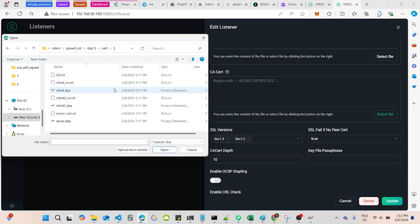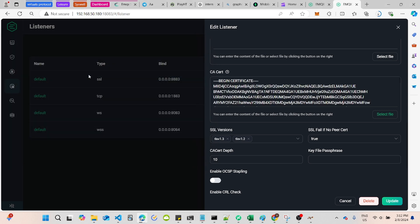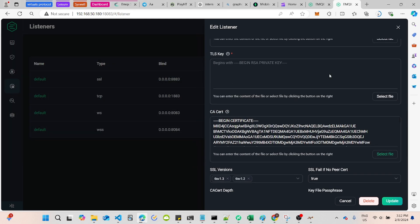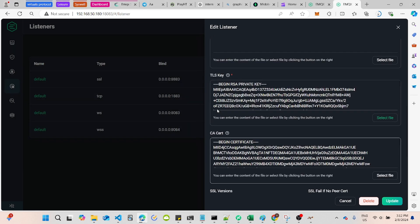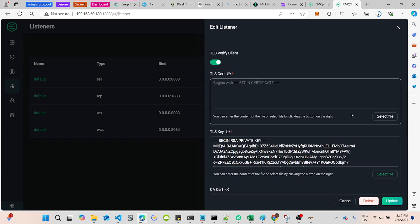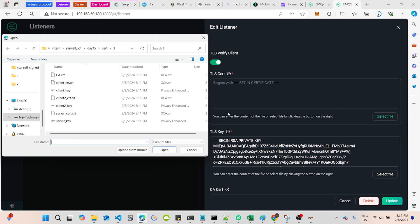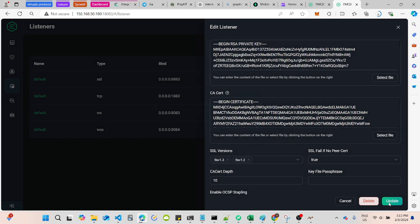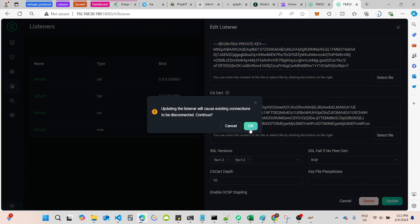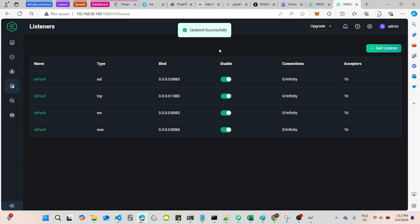Now, reset all the certificate and key. For CA Cert, input your CA Cert export from XCA. Next, input your server key into TLS key and server cert into TLS cert. Click update and restart your broker.